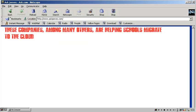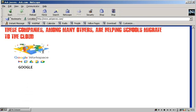These companies, among many others, are helping schools migrate to the cloud. First is Google. Google is well known for its G Suite productivity apps, which include Gmail, Hangouts, Calendar, Google Drive, and Google Docs. The G Suite apps all live on the cloud.